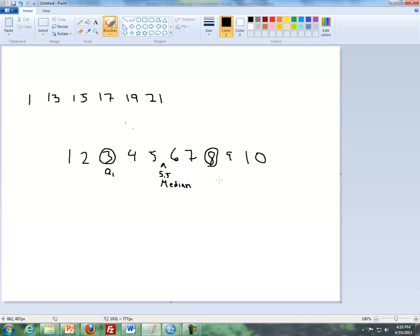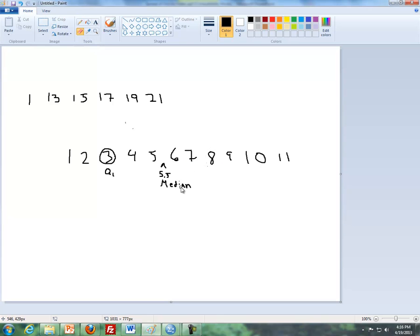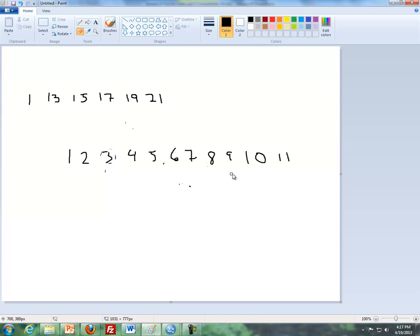Now, the only thing that changes, say for instance, if I add the number 11 here, the only thing that changes now is that if we have an odd number of observations, median now is 6. It's just the middle number.